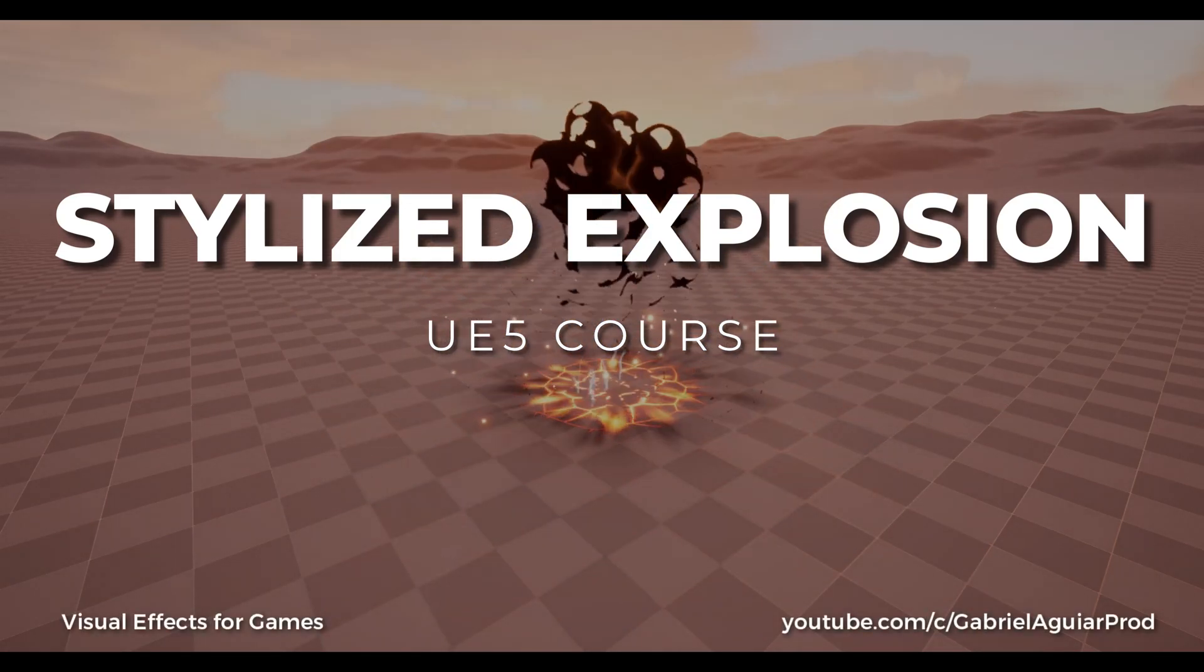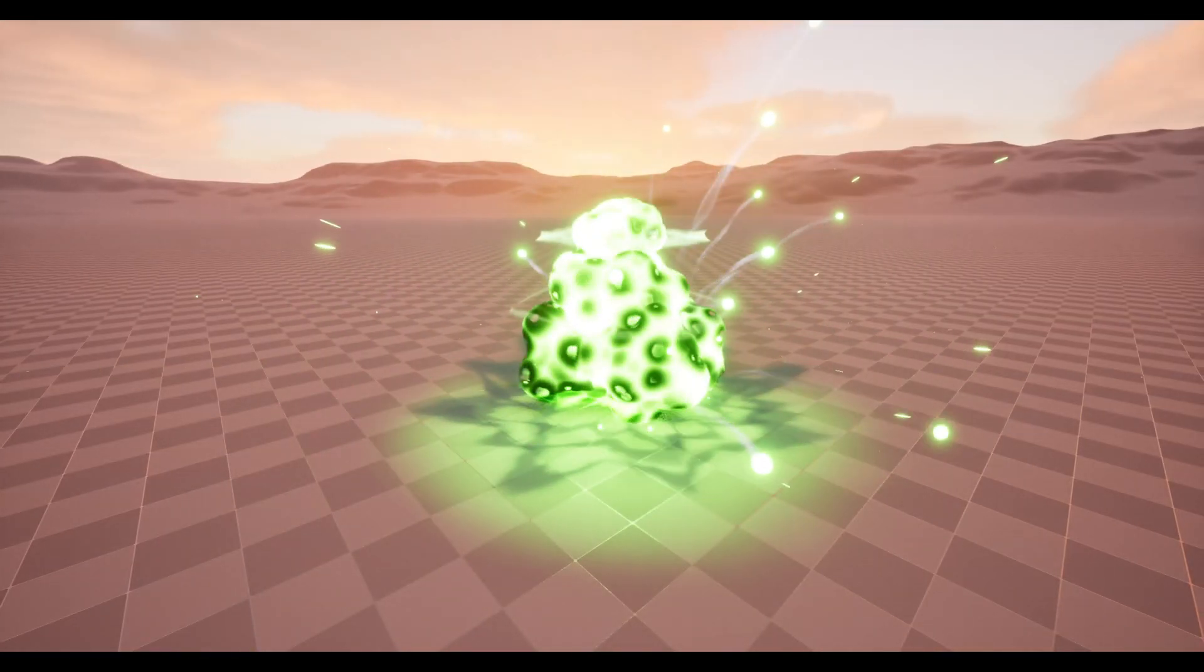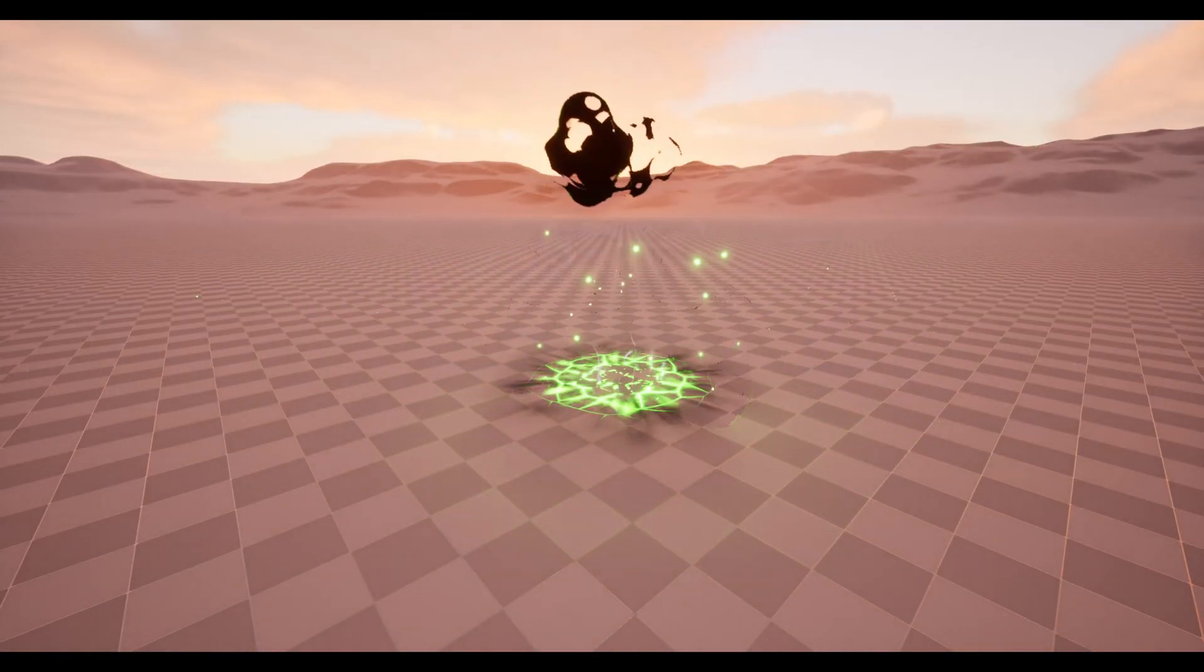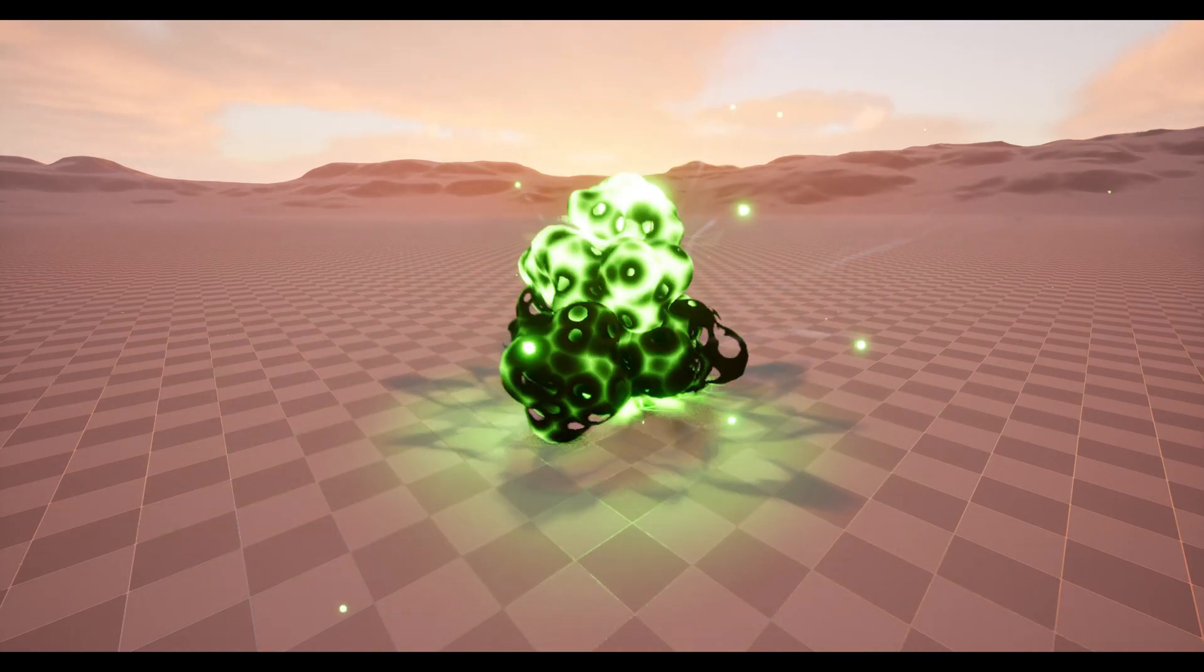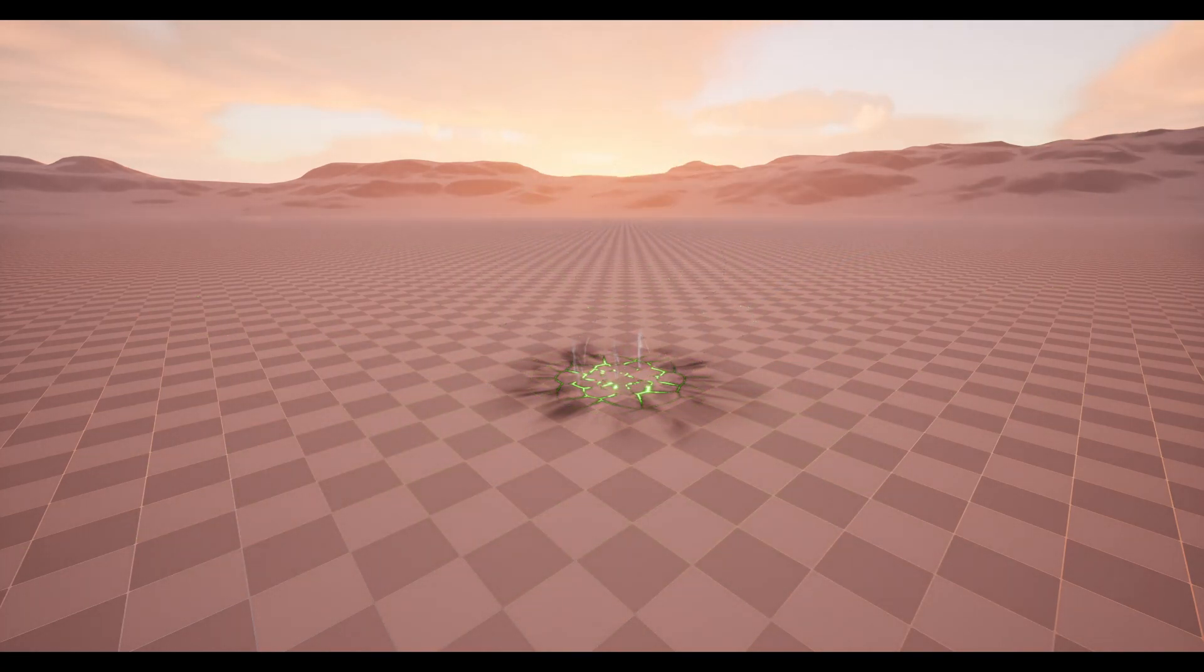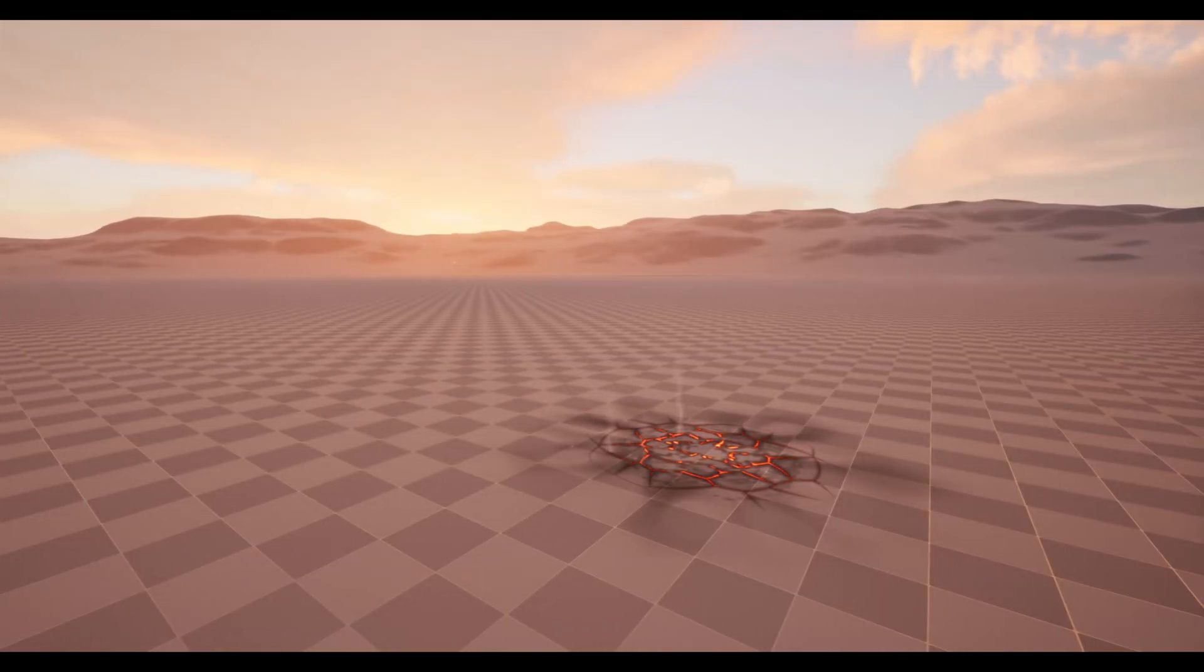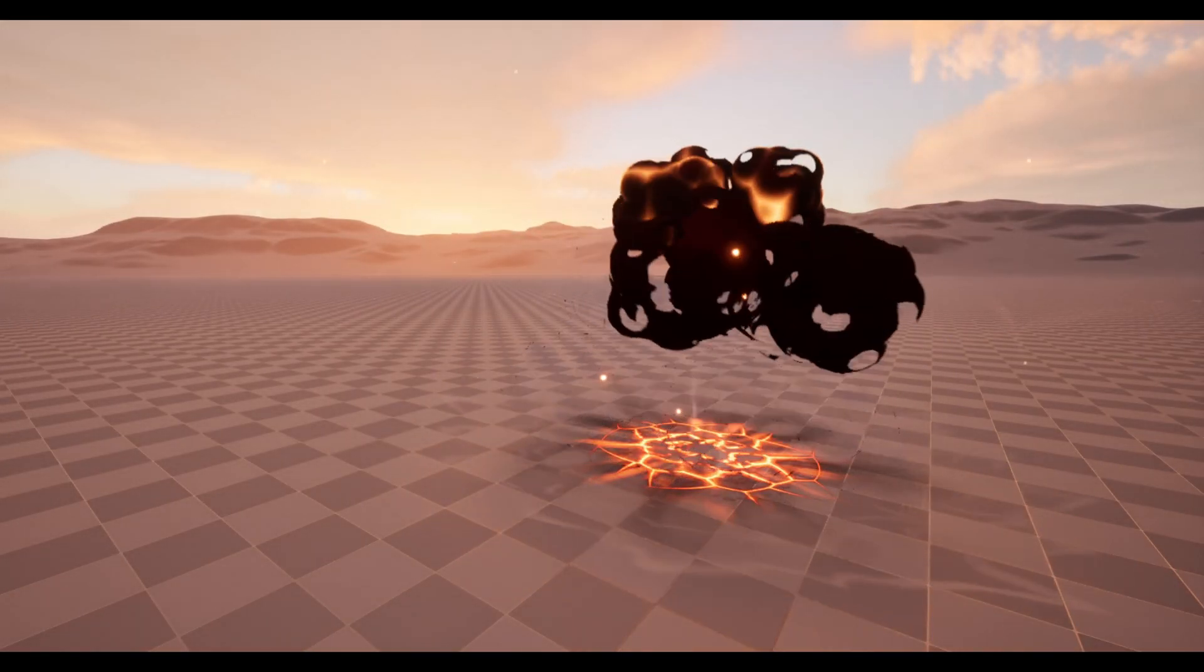So what are you waiting for? Come and join me on these fantastic lectures where we will dive into stylized visual effects and learn how to create from scratch this stylized explosion, which is so cool.